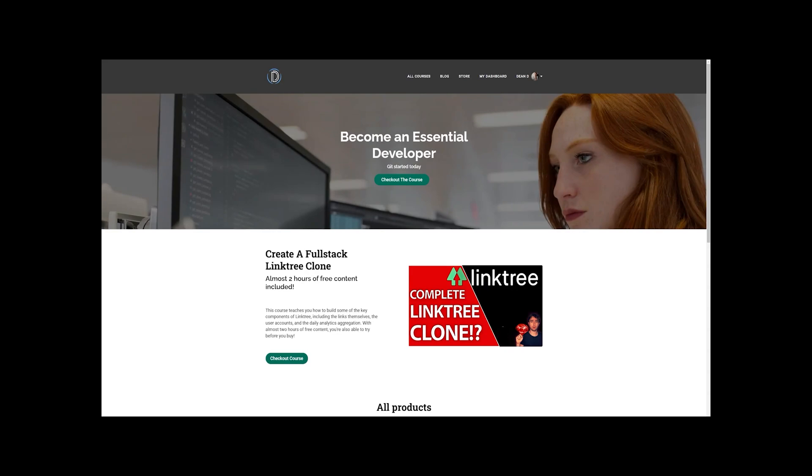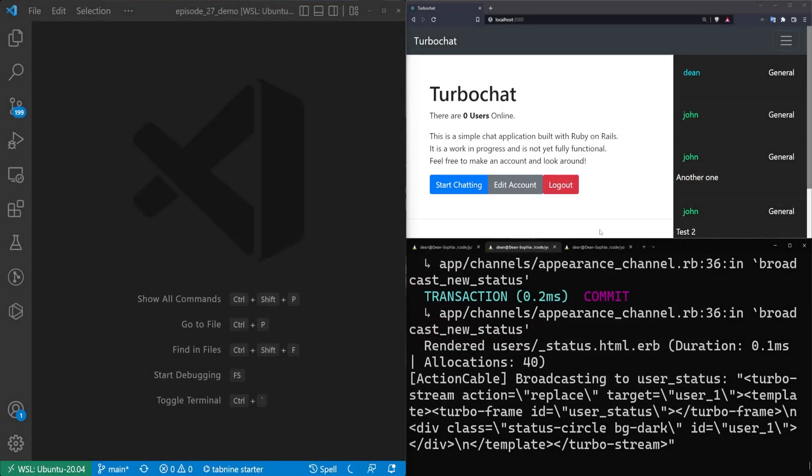This video is brought to you by learn.denan.com. That's right, I'm bringing you this video. I have a course now. Go check it out. Link in the video description.